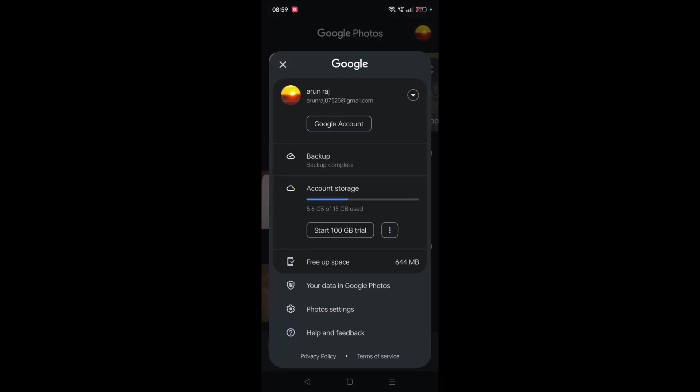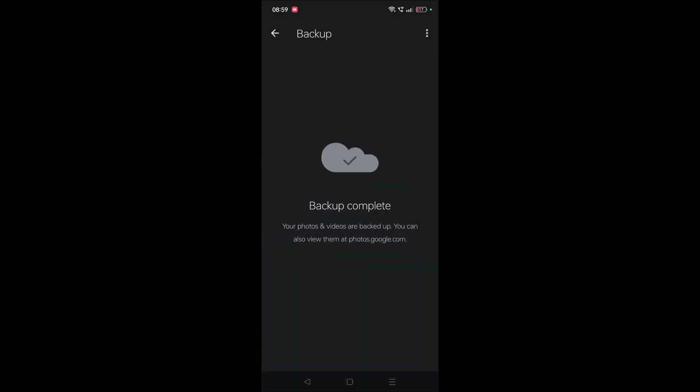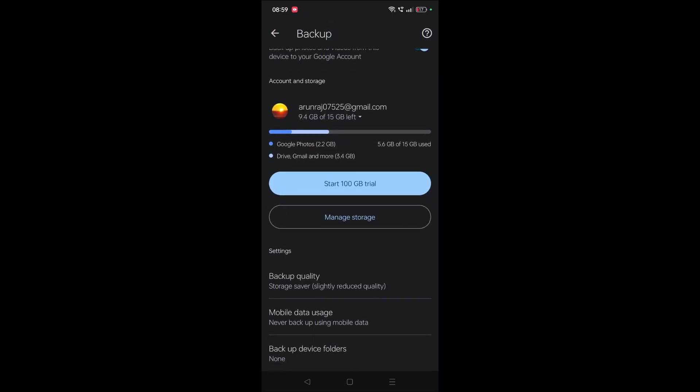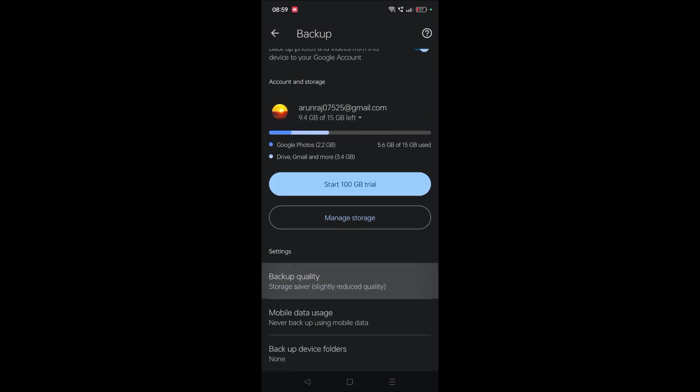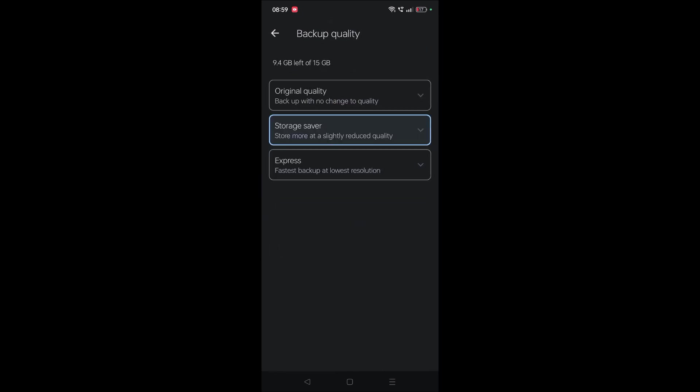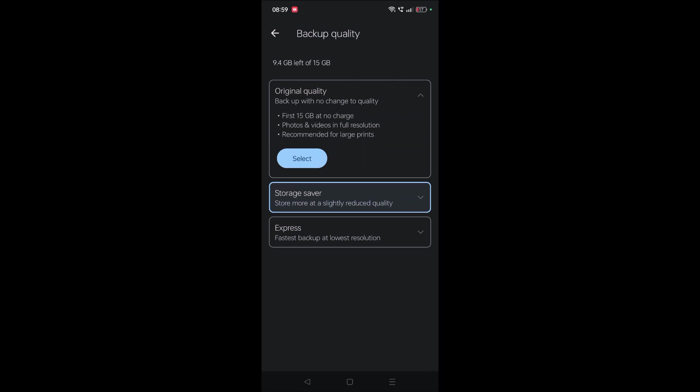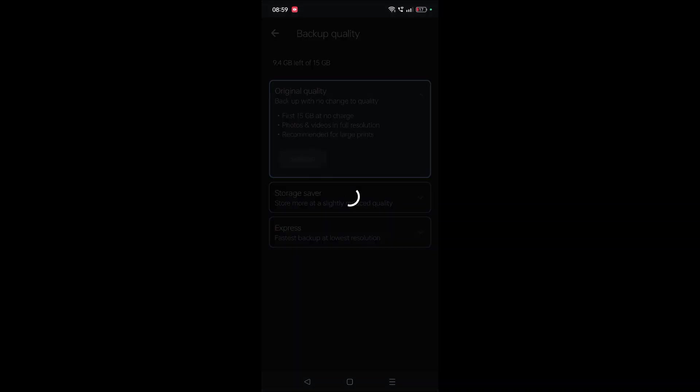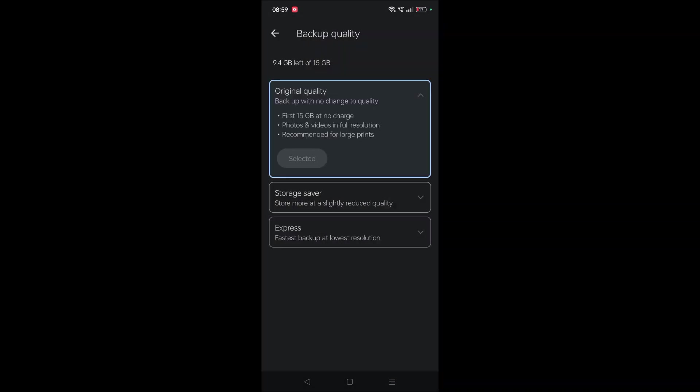Click on the backup option when you click on profile picture. Click on backup option and click on these three dots, then click on backup settings. Under backup settings, there will be an option called backup quality. By default, your option will be in original quality.